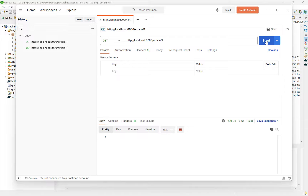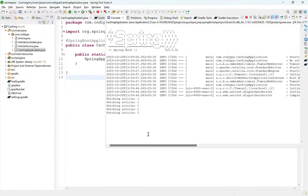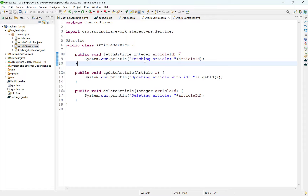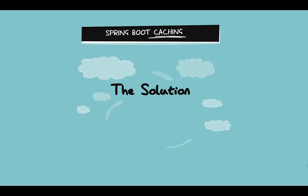Let's access this URL multiple times. Every time we try to fetch an article, it executes the logic written to fetch an article — whether it's fetching from a database or another HTTP call, it requires resources, impacting overall application performance. A better approach would be that once we fetch a particular record, it should store it somewhere and return the same record for subsequent requests. That's exactly what we are going to do next using Spring Boot caching.